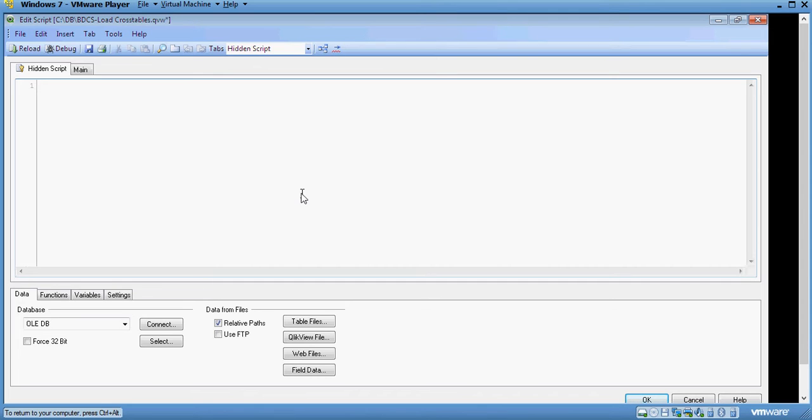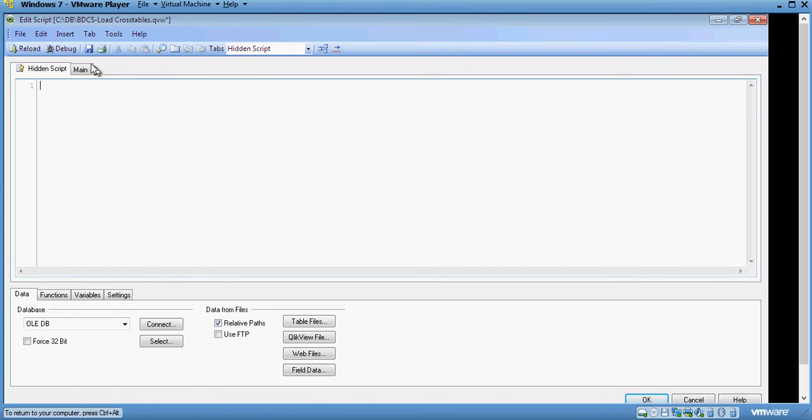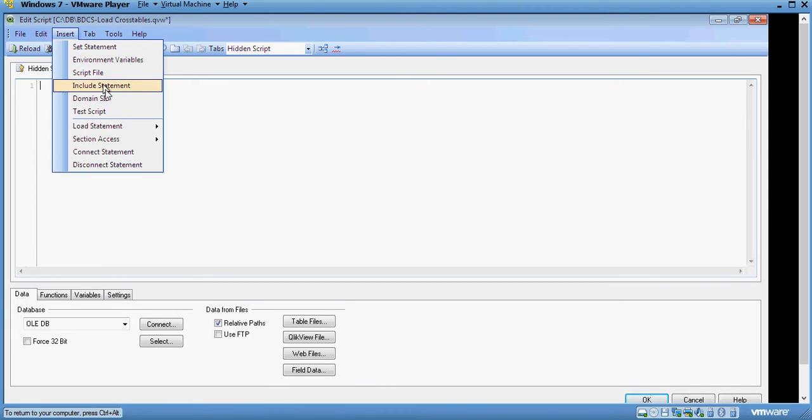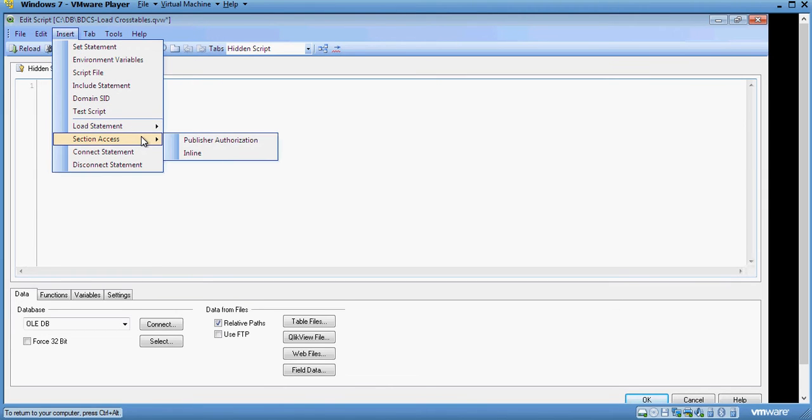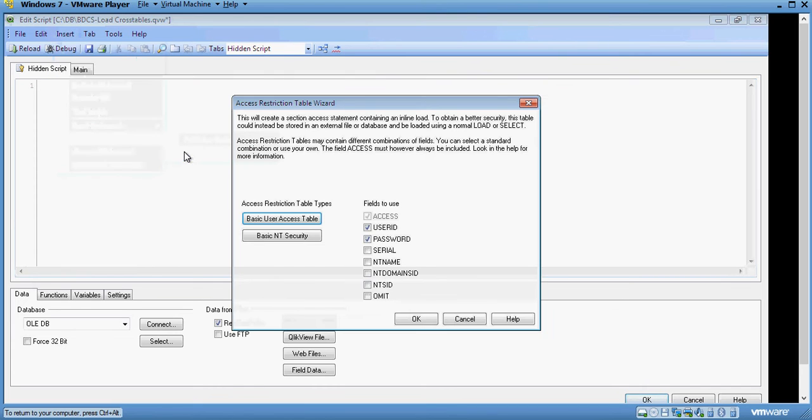Please remember that the hidden script is only accessible by putting in a password. Also, this would be the first set which will execute, our first set of command statements when you try to reload the data. So, at this point in time, I'm going to load an inline statement for creating security profile.